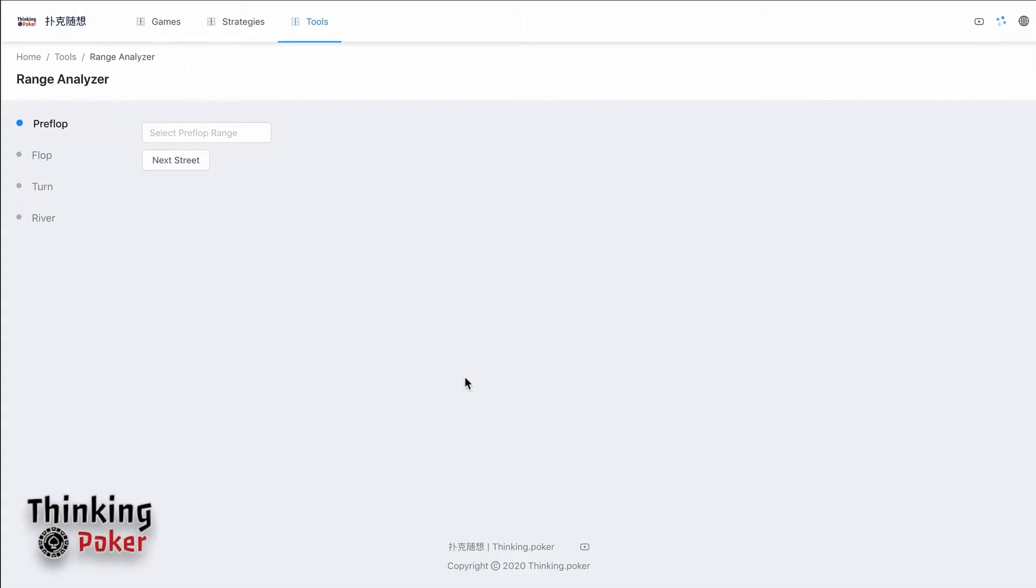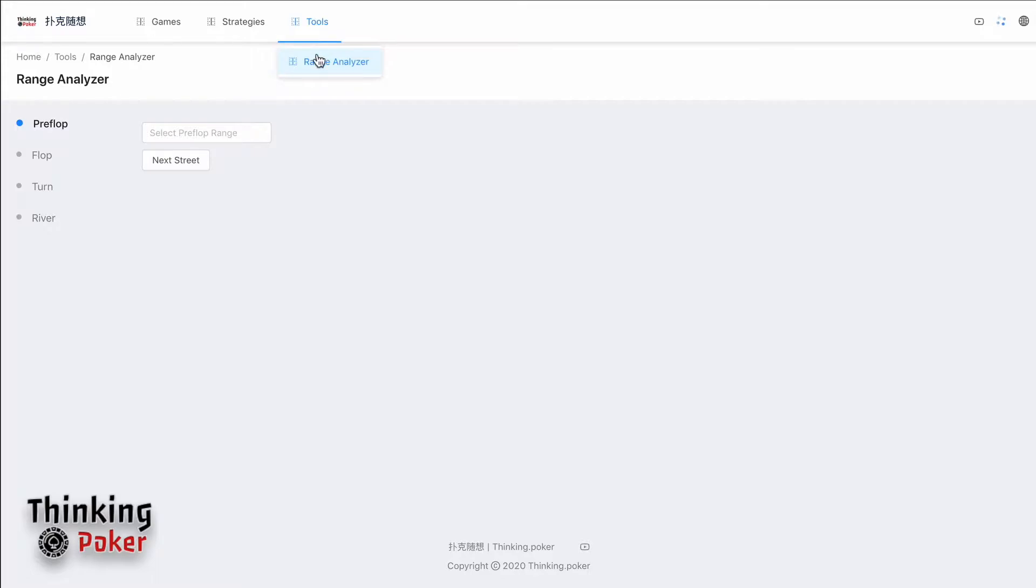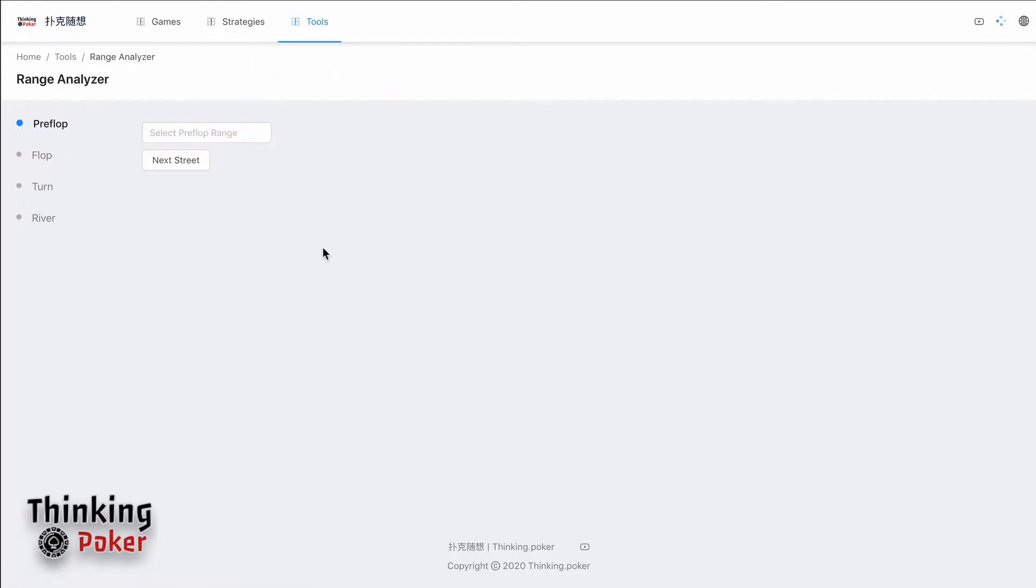Hey, what's up guys? Welcome to thinkingpoker.com. This is my first English video. Today I'm going to share with you a tool I just made for Texas Limit Hold'em called Range Analyzer, which will help you analyze your range to help you understand the range so that you can play based on the range instead of such individual hands.